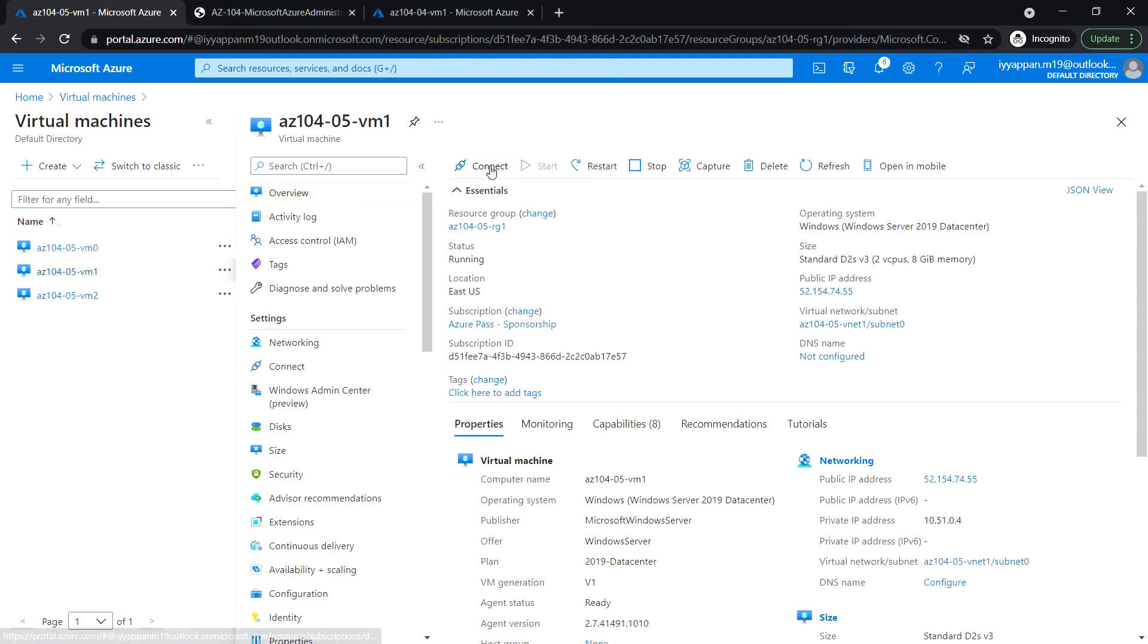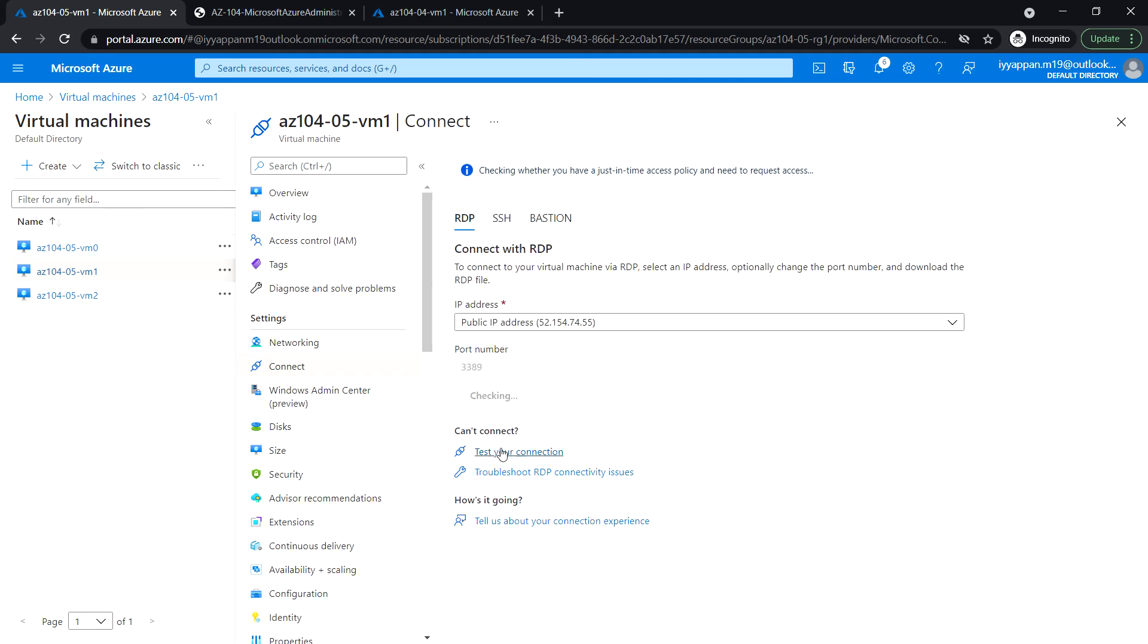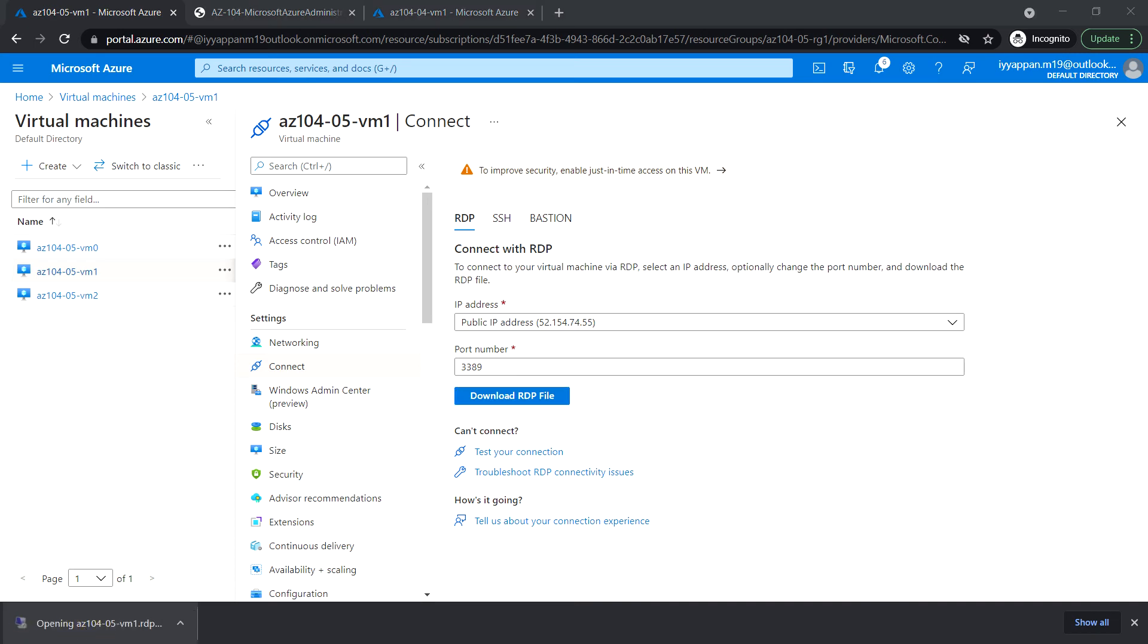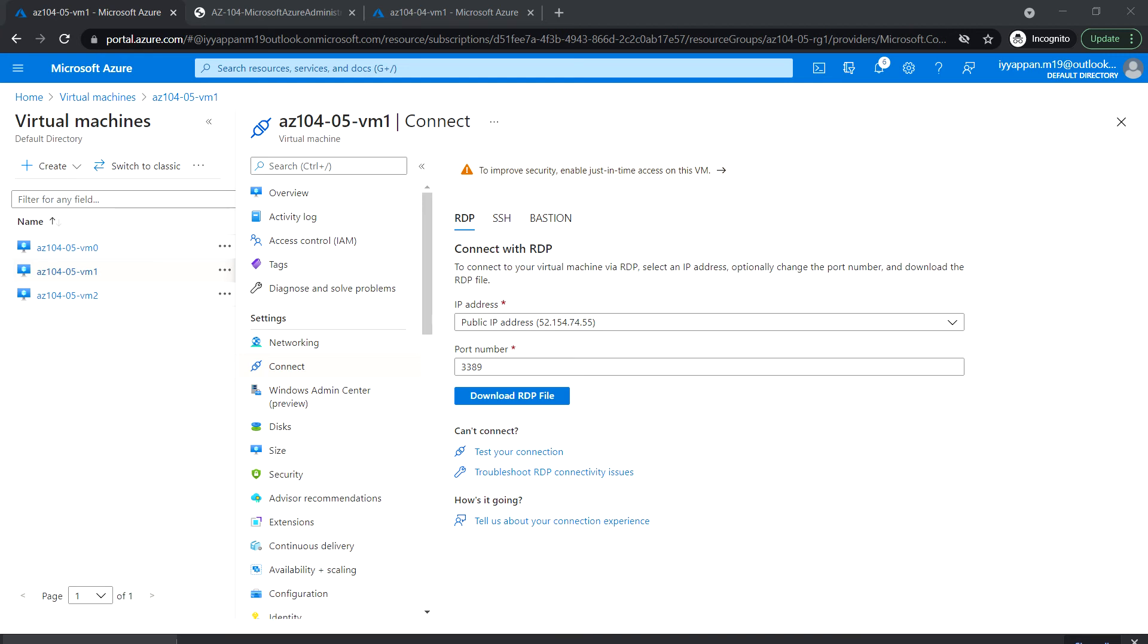Connect, RDP, download RDP file, launch it. Yes.